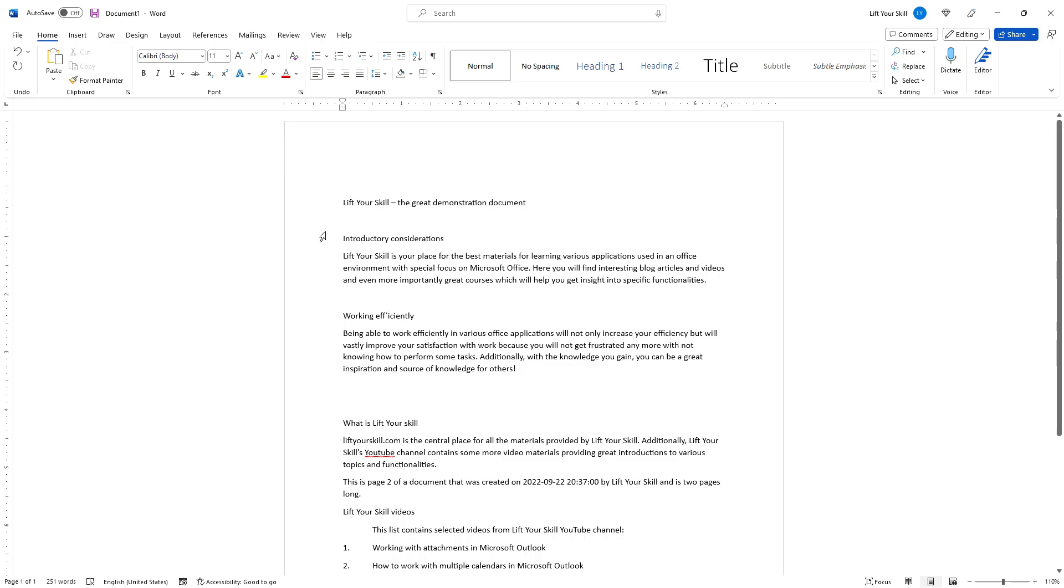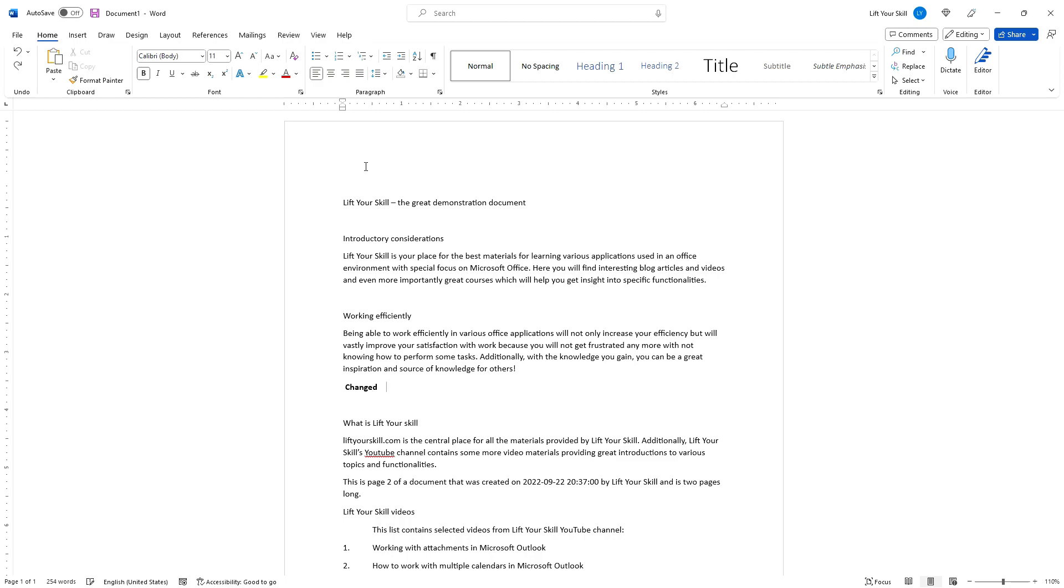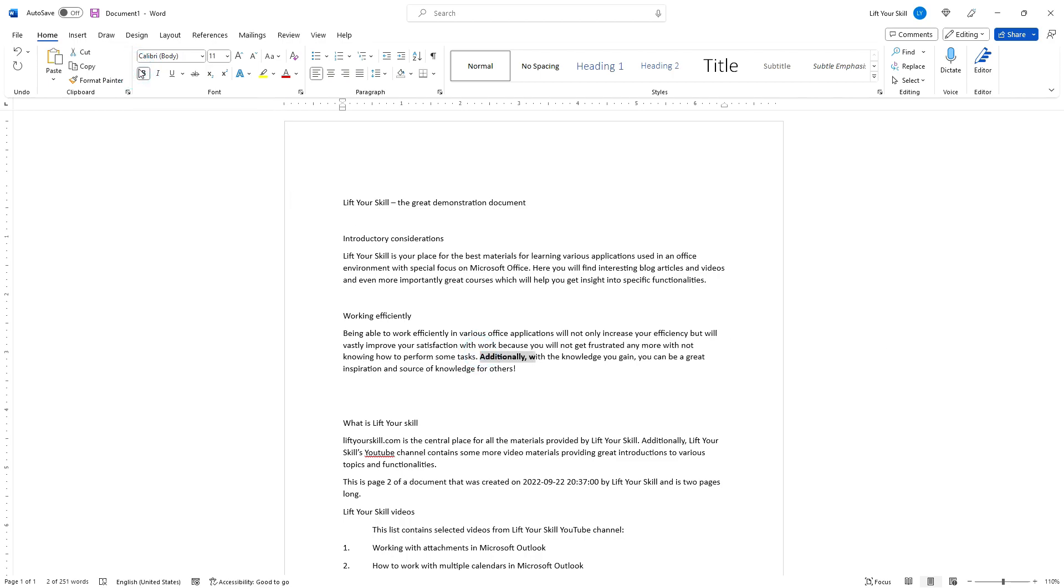Before you start using them, it is good to know that a good practice is to first write your text and only then format it. If you change the formatting options without marking any text before, then they will influence the text that you start typing from now on. If you however first mark some text before making changes to formatting, then these changes will only influence the marked text.